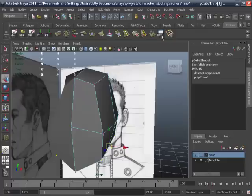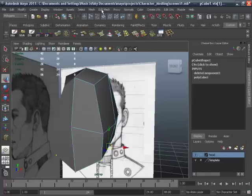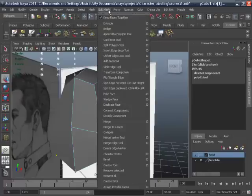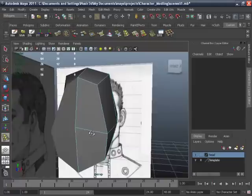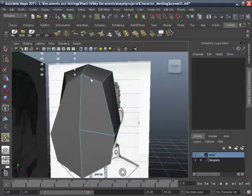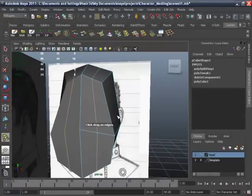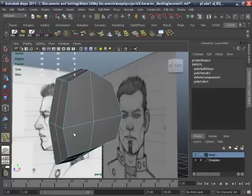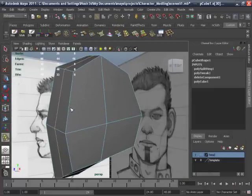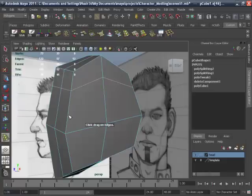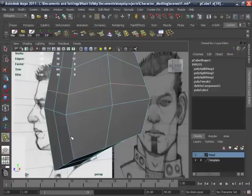Take the Insert Edge Loop tool. You will use this tool from Edit Mesh > Insert Edge Loop Tool. Press there, and one should be there, the second will be there, and the last one there.